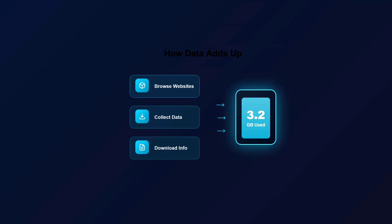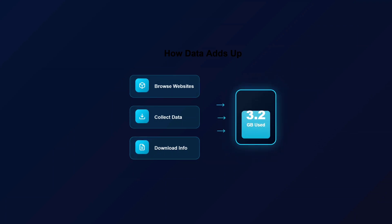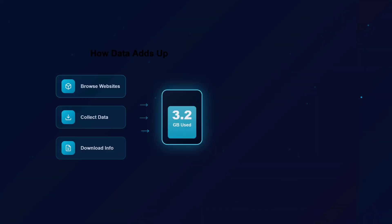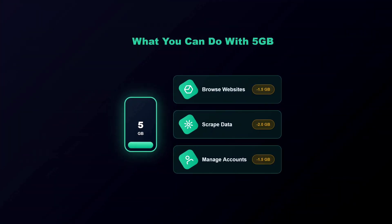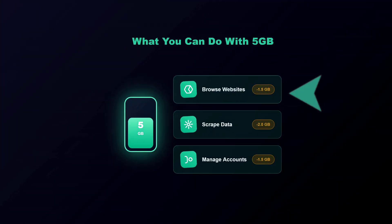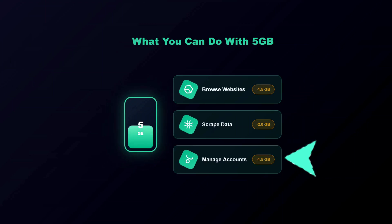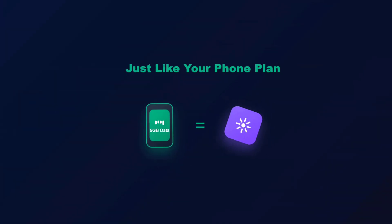Think of it this way: when you use a proxy to browse a website or collect data, you are downloading information. All that information adds up to gigabytes. So instead of buying individual IPs, you are buying the amount of data you can use. For example, if you buy 5GB, you can use that to browse websites, scrape data, or manage accounts until you have used up those 5 gigabytes.